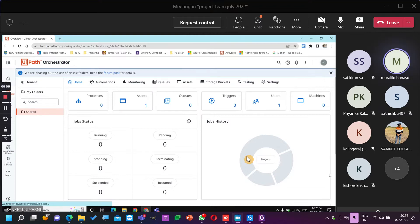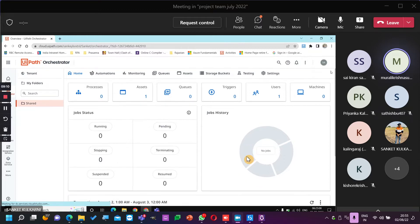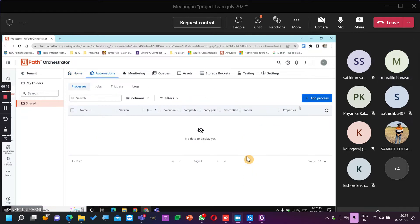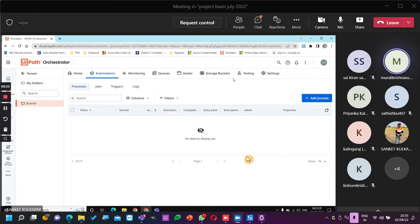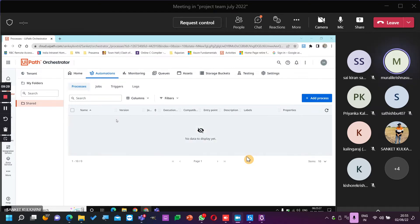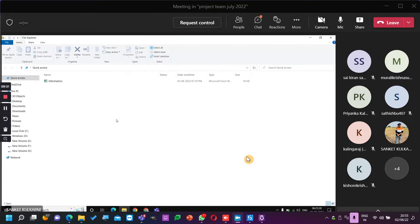In a real-time environment, how will you share the file to QA? Like, through email, through GitHub, or through a shared folder?